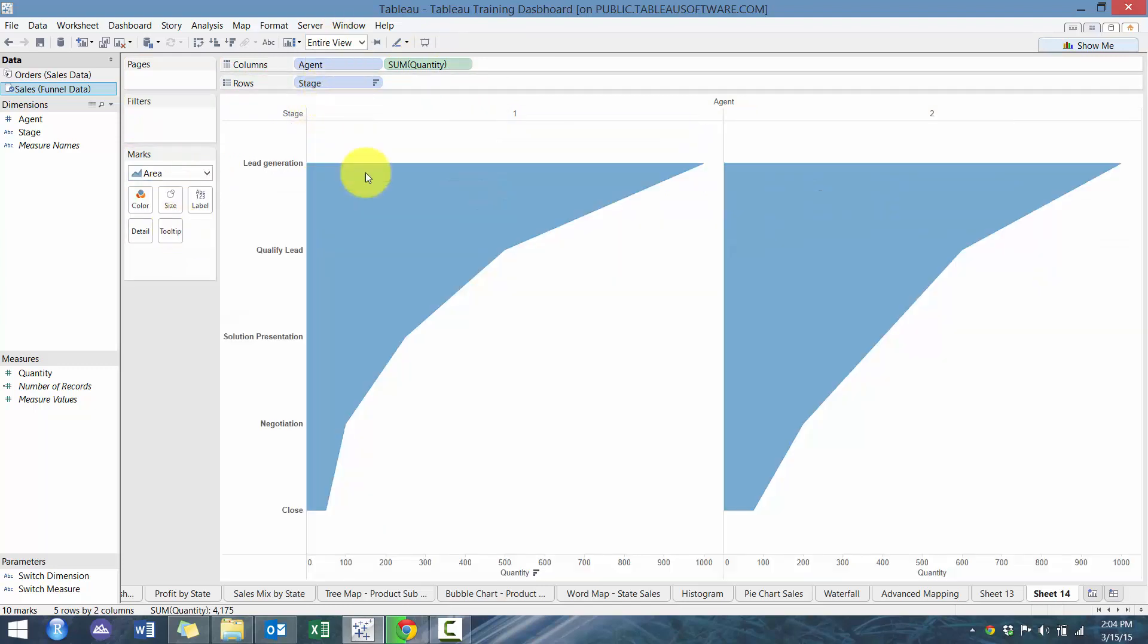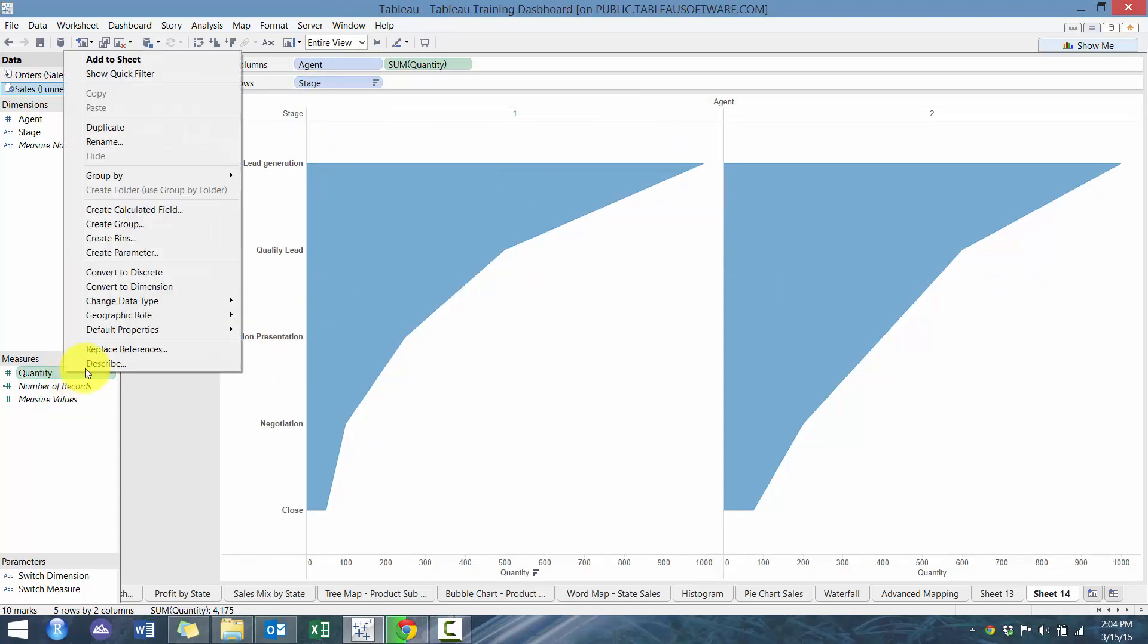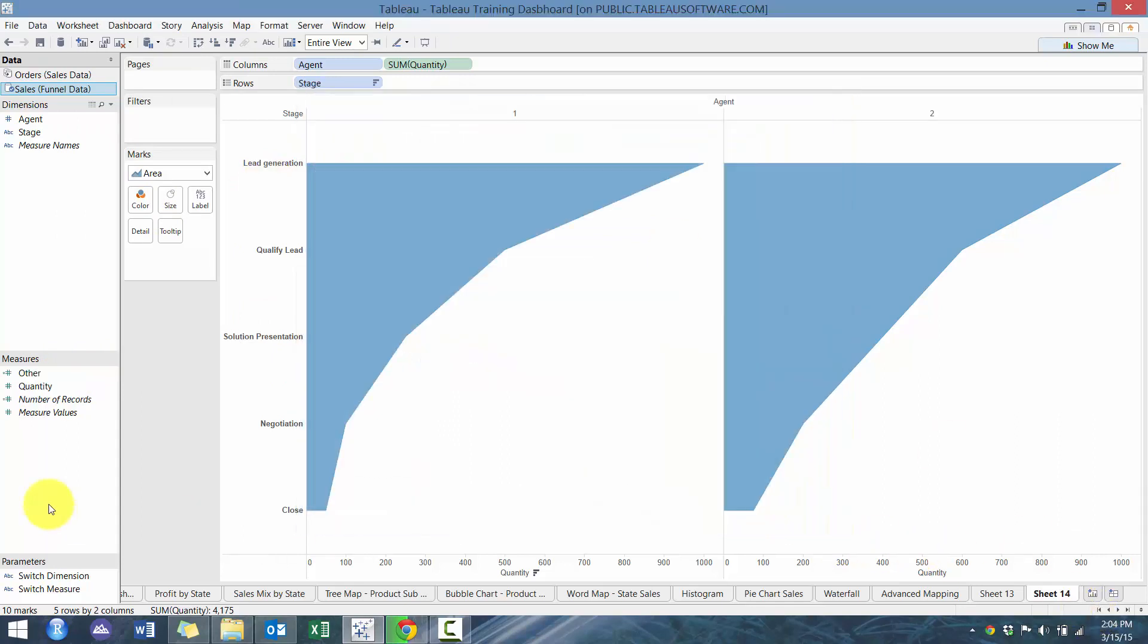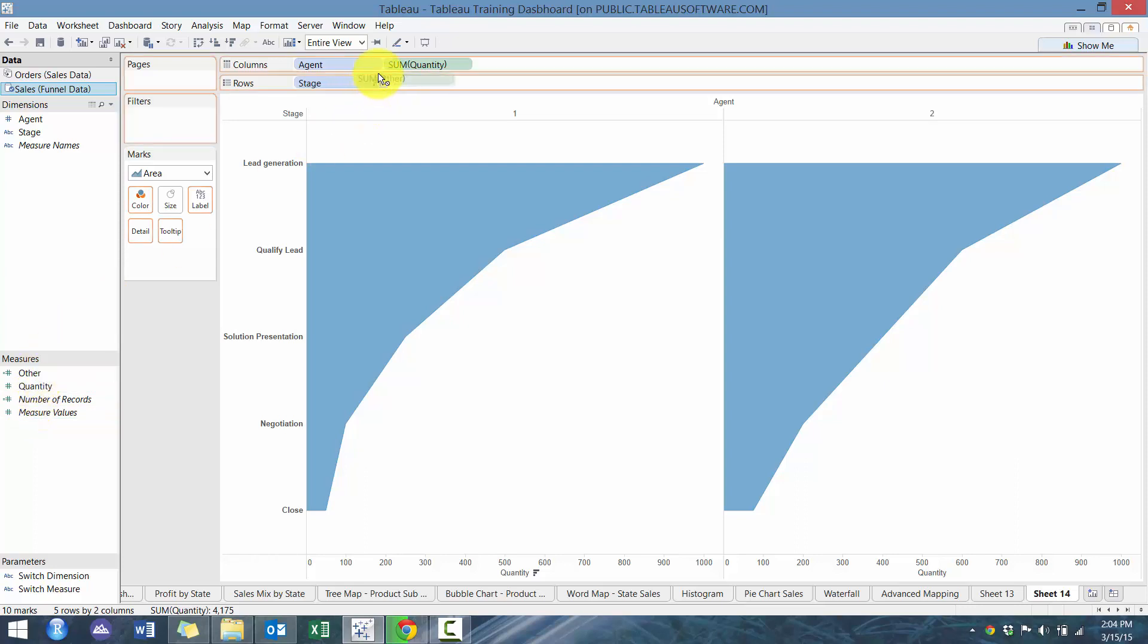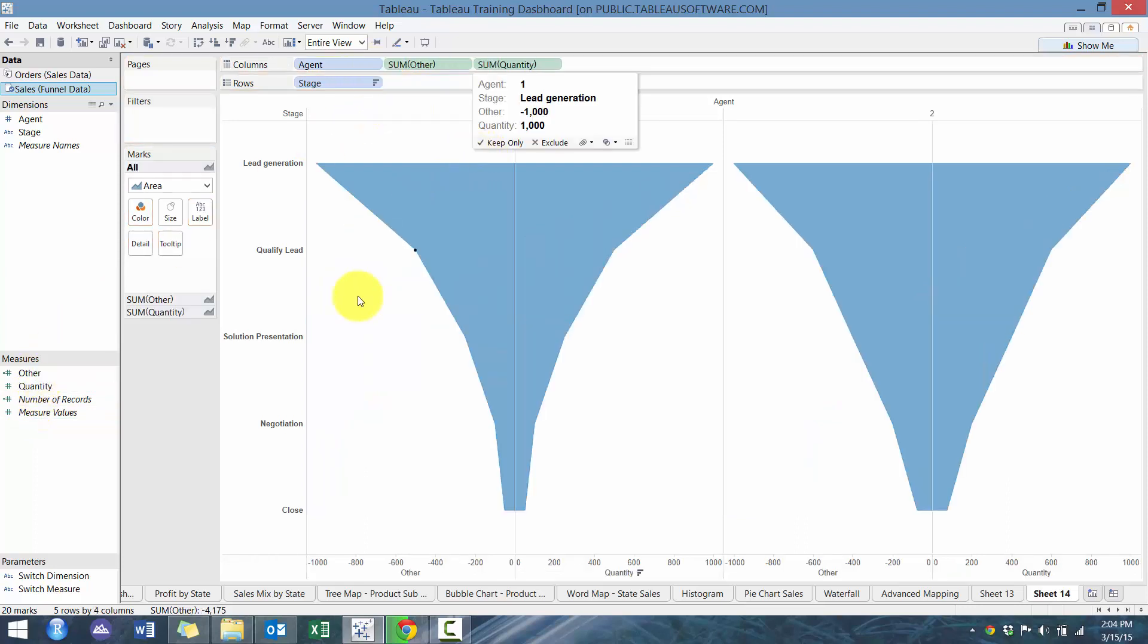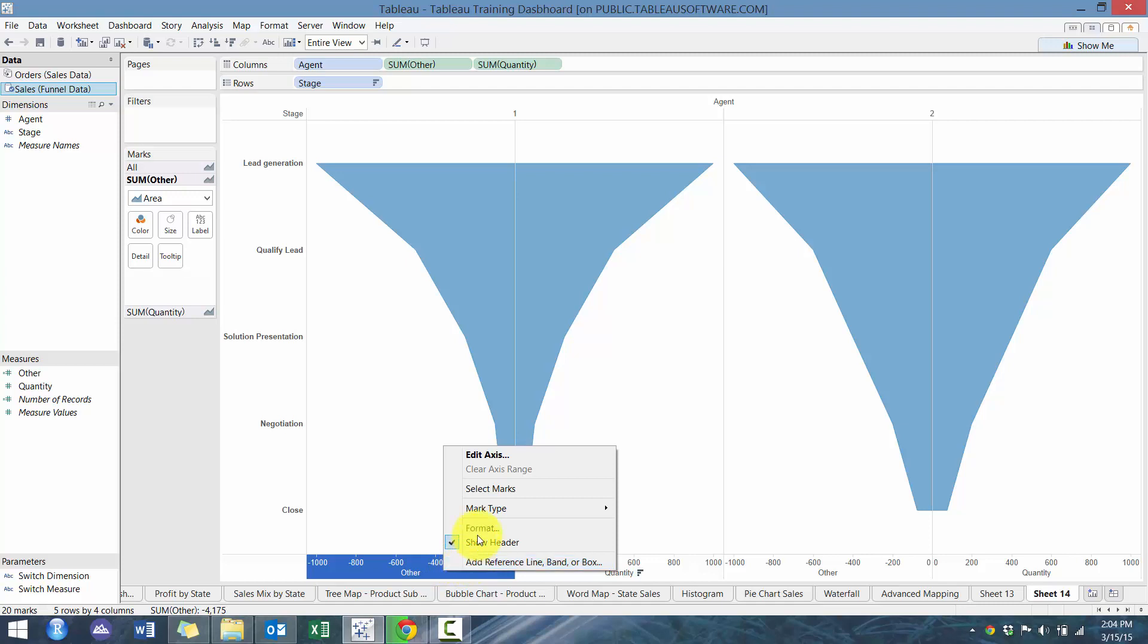So you can already see one half of the funnel chart already forming and what we're going to do to form the other half, we are going to create a calculated field, which is essentially just the negative of the quantity. It doesn't really matter what you call it. So we're going to place it in between and you'll see now we have the other half of the chart formatted.